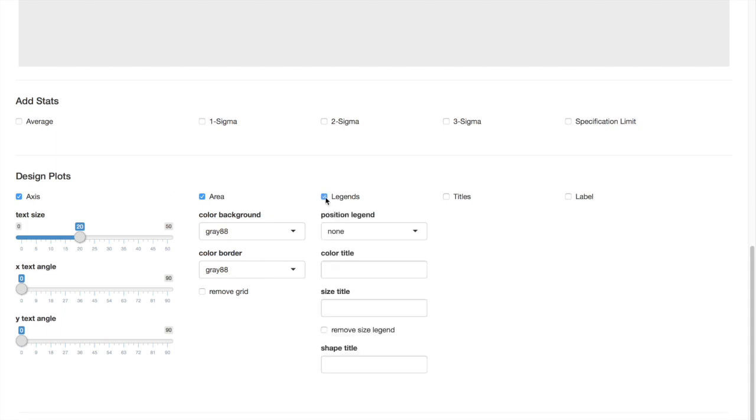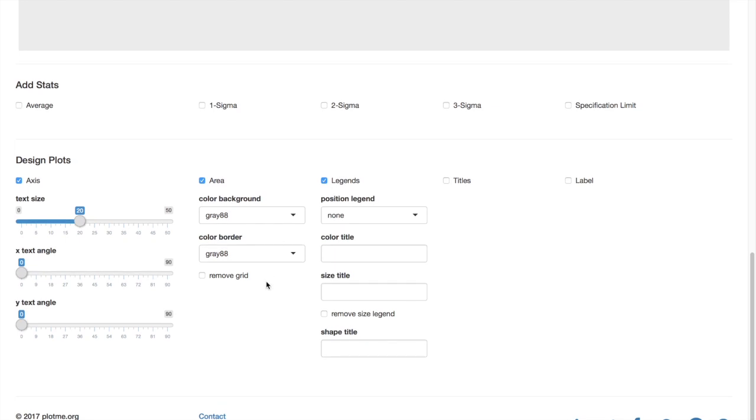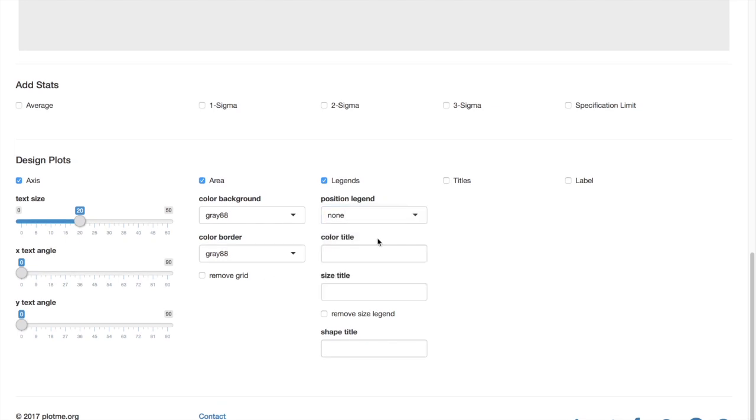The third one is the legends. Here you can position your legends as you like. You can add titles to your legends as well.